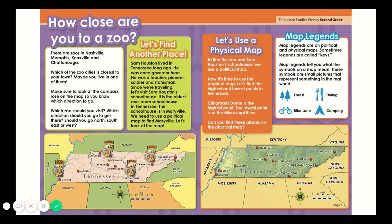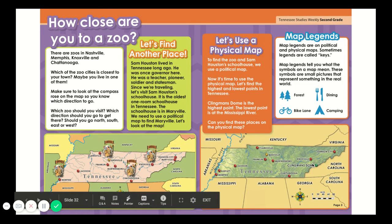Now it's time to use a physical map. Let's find the highest and lowest points in Tennessee. Clingman's Dome is the highest point. The lowest point is at the Mississippi River. Can you find these places on the physical map? I see Clingman's Dome right here. I also see the Mississippi River at the western part of Tennessee.